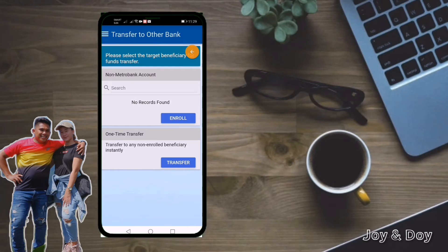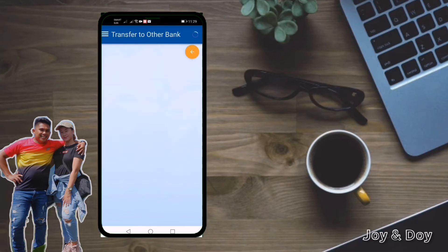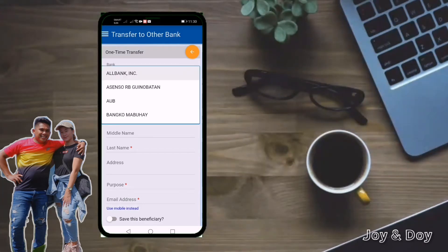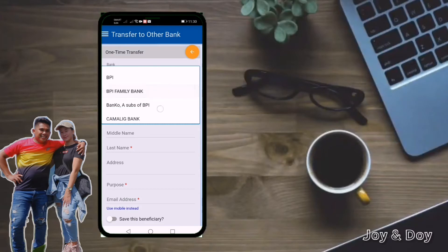You can see 'Non-Metrobank Account' and then 'One-Time Transfer,' so you just have to use one-time transfer. Click Transfer. Now you just have to choose GCash. Under 'Bank,' please select this one and find GCash.